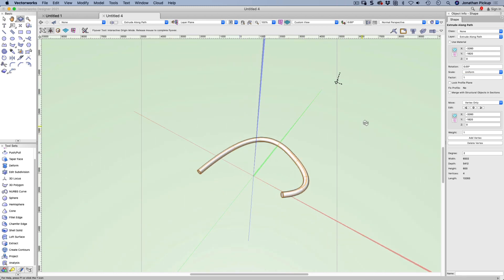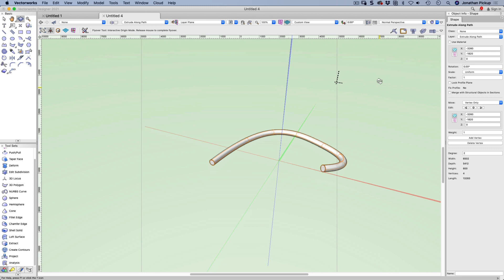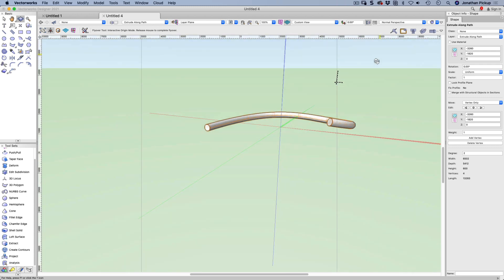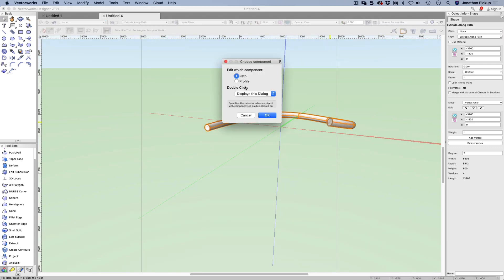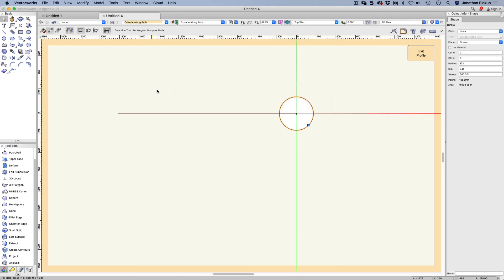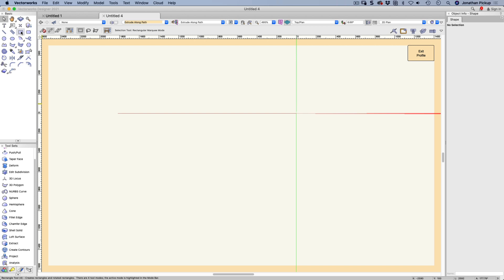We do have quite a lot of freedom to play with these things. Double click on it. We can edit the profile and we can change the profile to a square. What size? That's about 180, so I'll do that again. 180 by 180.